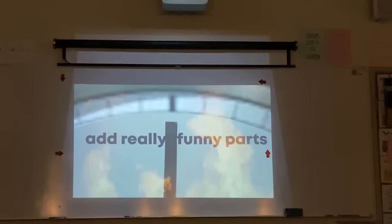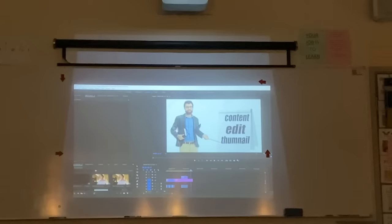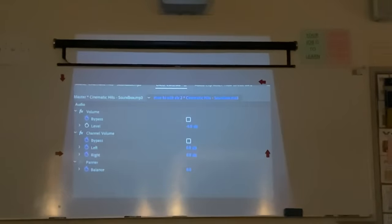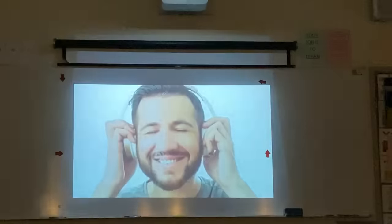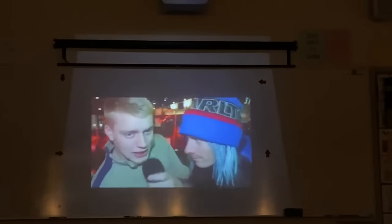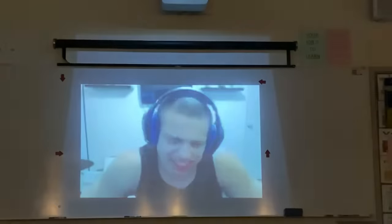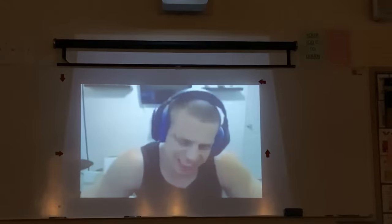Now it's time to add the really funny parts, also known as memes that aren't yours. Now onto the fun part: bass boosting. All you want to do is drag this little dial right here. And I know what you're thinking — loud is good. And it is, sometimes.